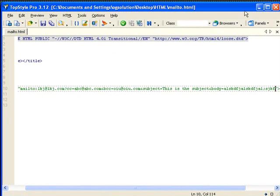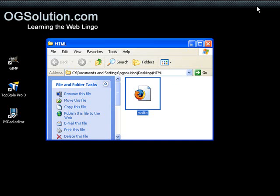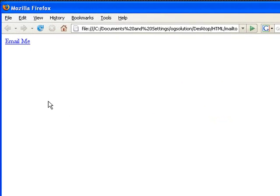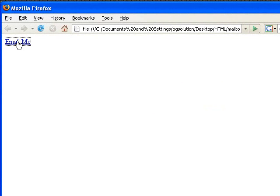Save it. Minimize it. Bring back Firefox. Refresh. Click on it again.